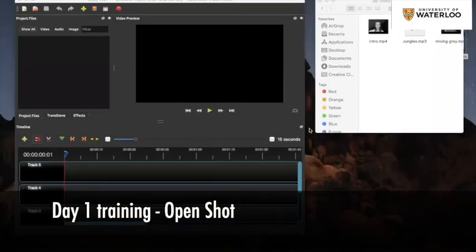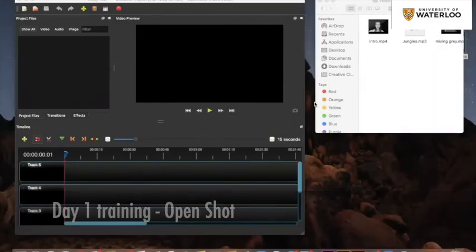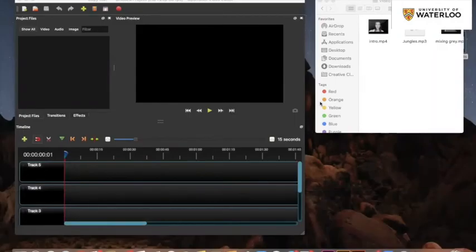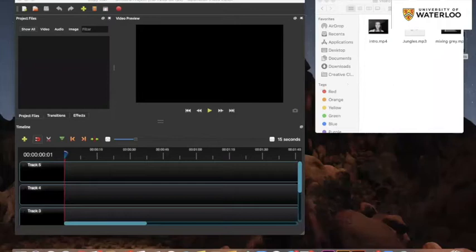I've shared my screen so hopefully you can all see. This is just an introduction to OpenShot and hopefully it will be helpful in the future if you ever need to put a video together quickly in some easy editing software.